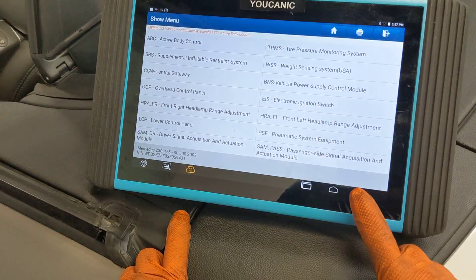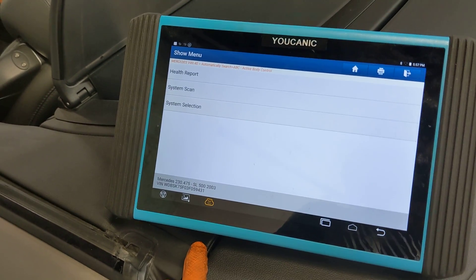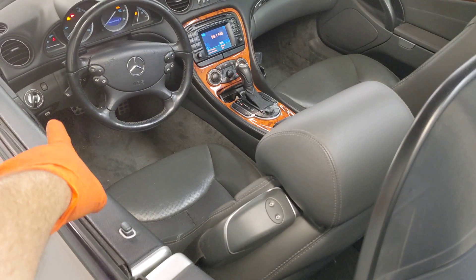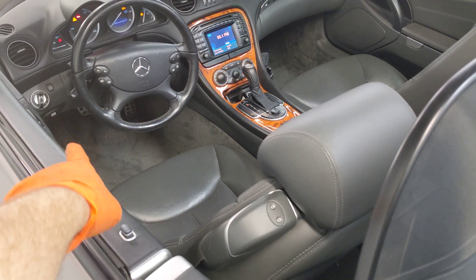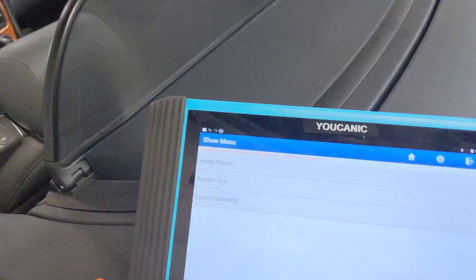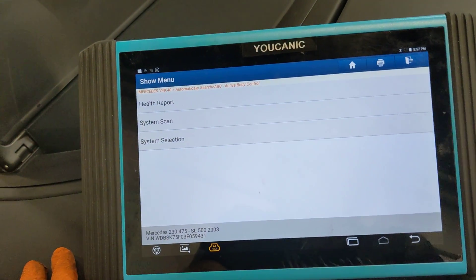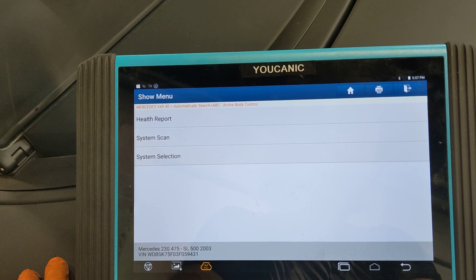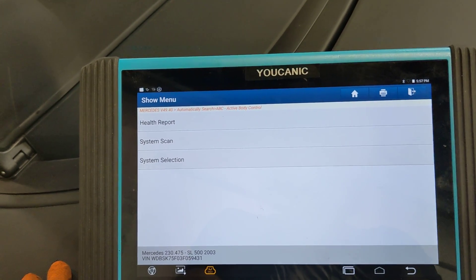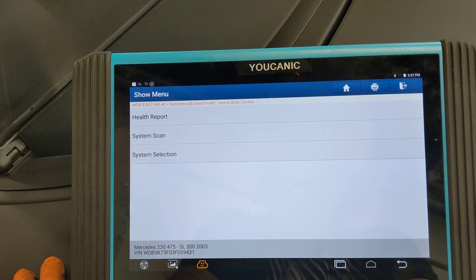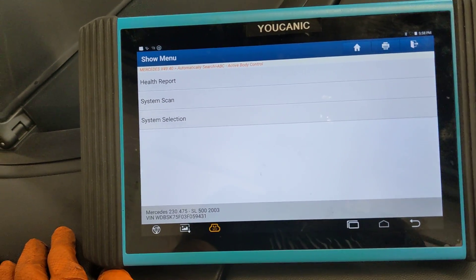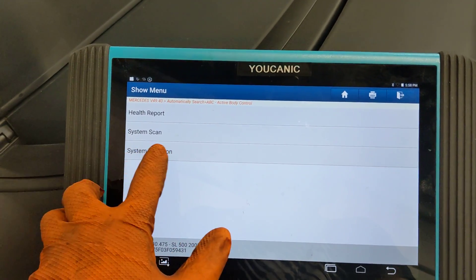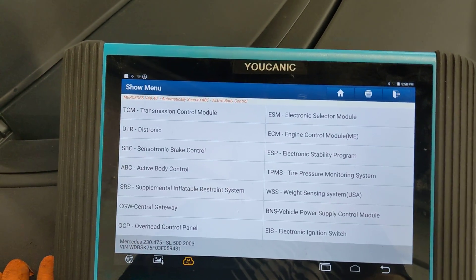Once you connect your scanner and plug it in to the OBD2 port underneath the dashboard, turn on the ignition. Then turn on your scanner and select your model. If you have Star Diagnostic, launch X-Entry and select your model. Once you do that, go to system selection — it may also say 'control units' — and click on that.